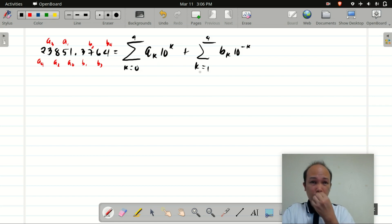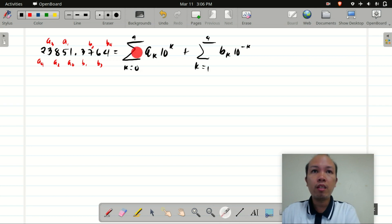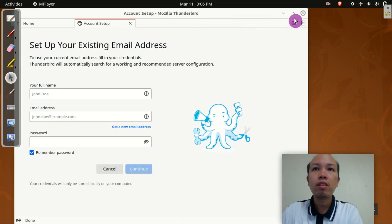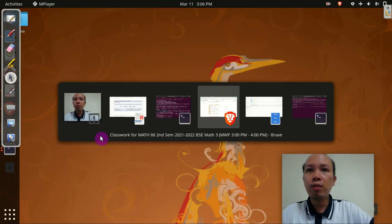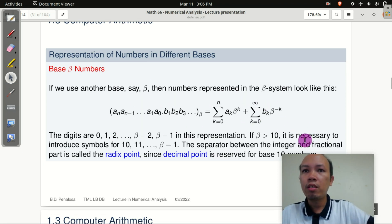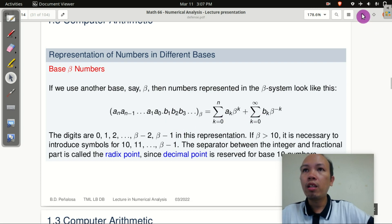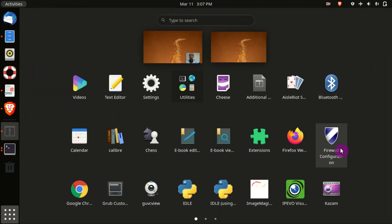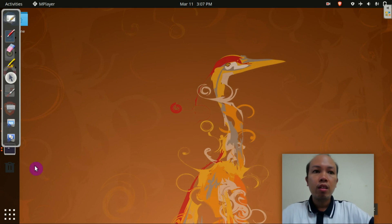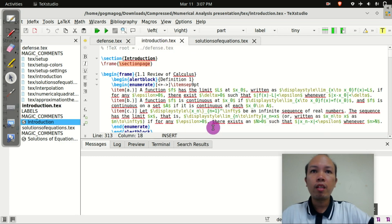We can write this as a summation of a_k times 10 to the k for k from 1 to n (which is 4) plus the summation of b_k times 10 to the negative k for k from 1 to 4. I noticed a mistake — the summation should start at k equals 1, not 0, so let me correct that in the code.